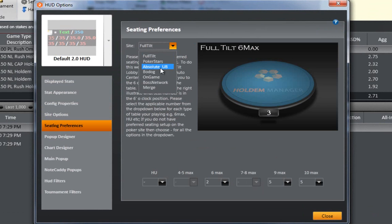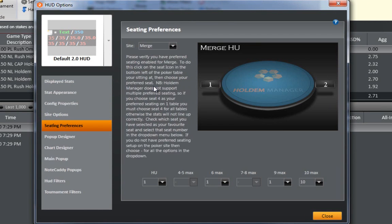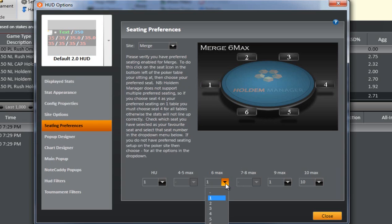Simply pick what site you play at along with the table size and the graphic will automatically change, helping you select the correct seat position.